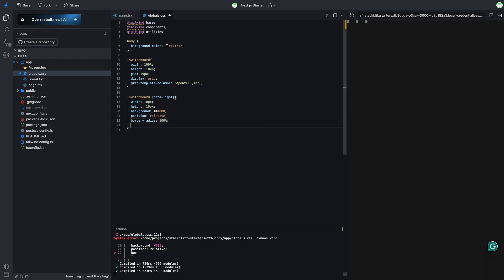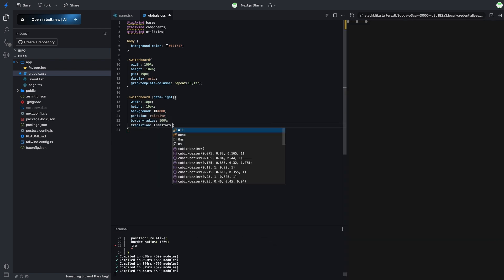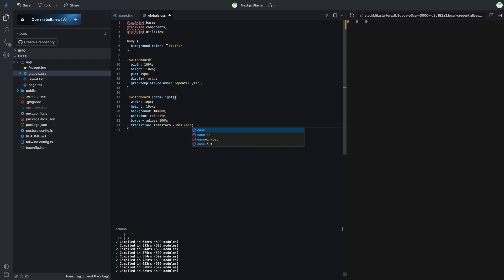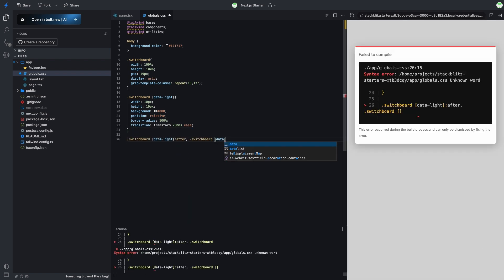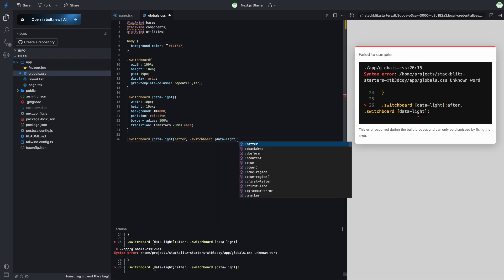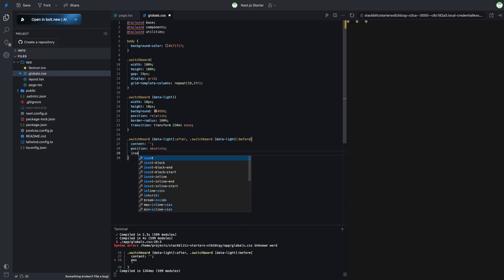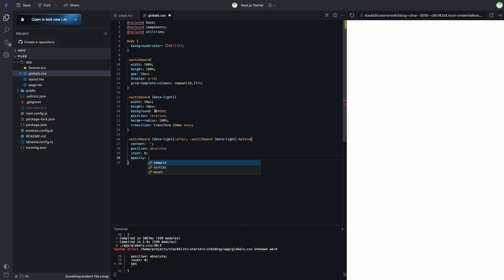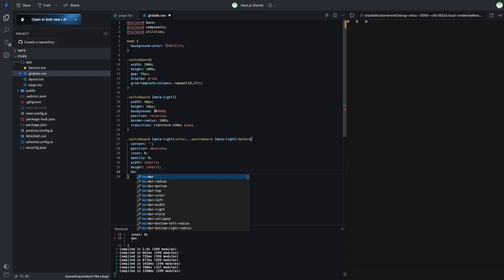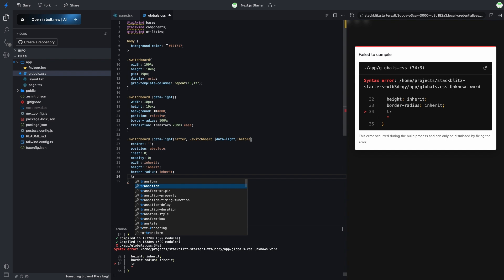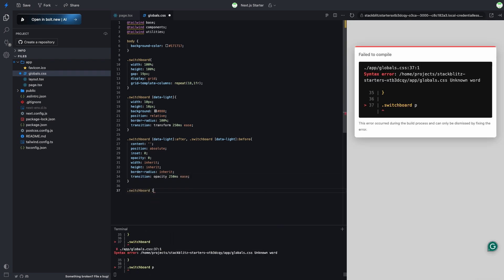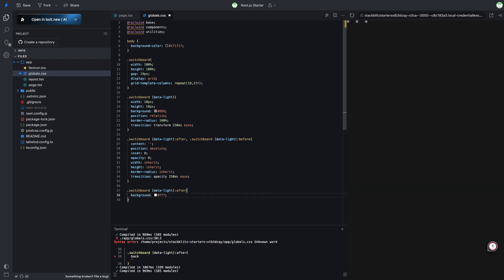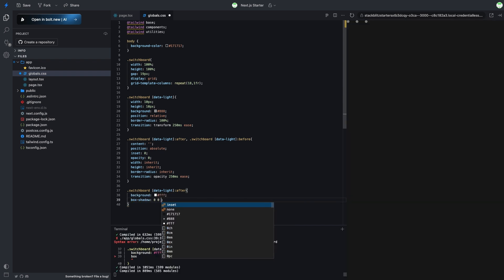To make the stars more visible, I'll set their dimensions to 10 pixels by 10 pixels. Finally, let's create variations for the stars.